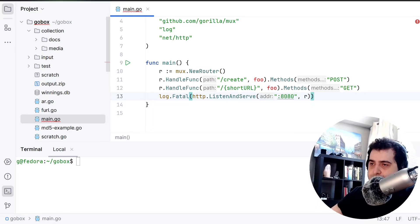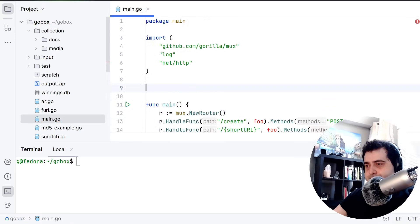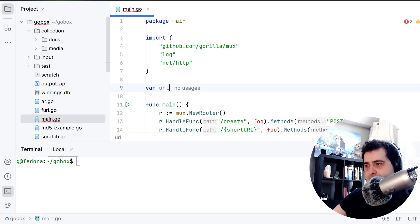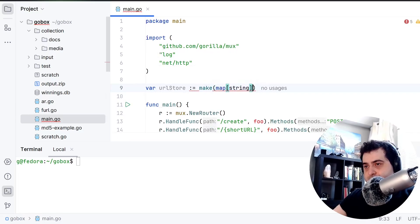So if you want to make a URL shortener, you need to persist the data in some way. And since I do not want to create a database right now, I'm just gonna make a key-value store. So we can say something like: var urlStore is equal to make(map[string]string).